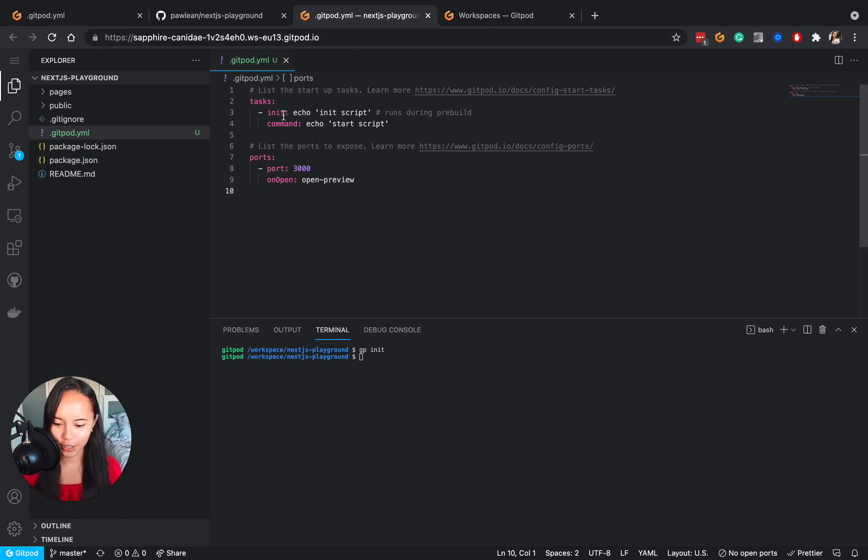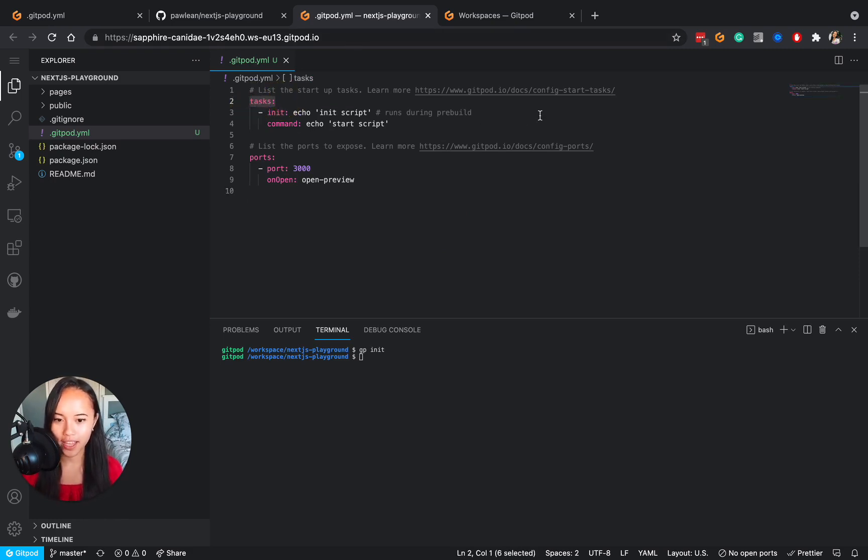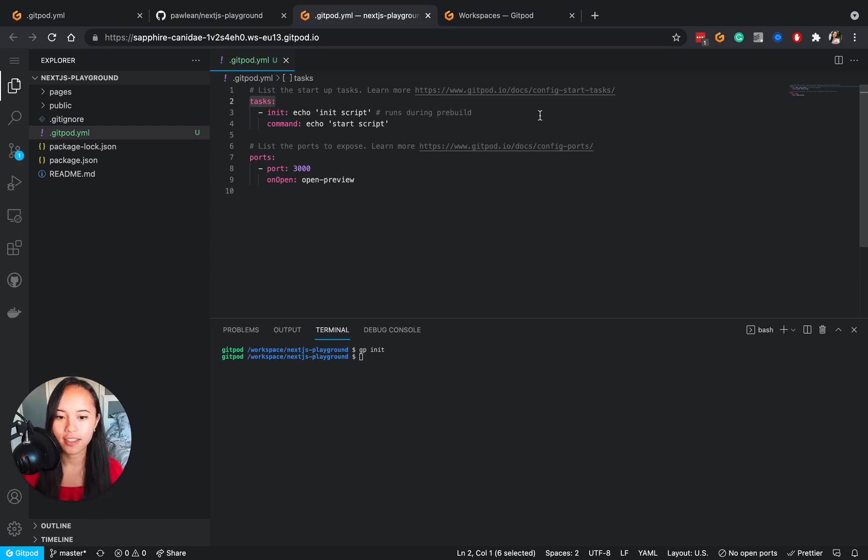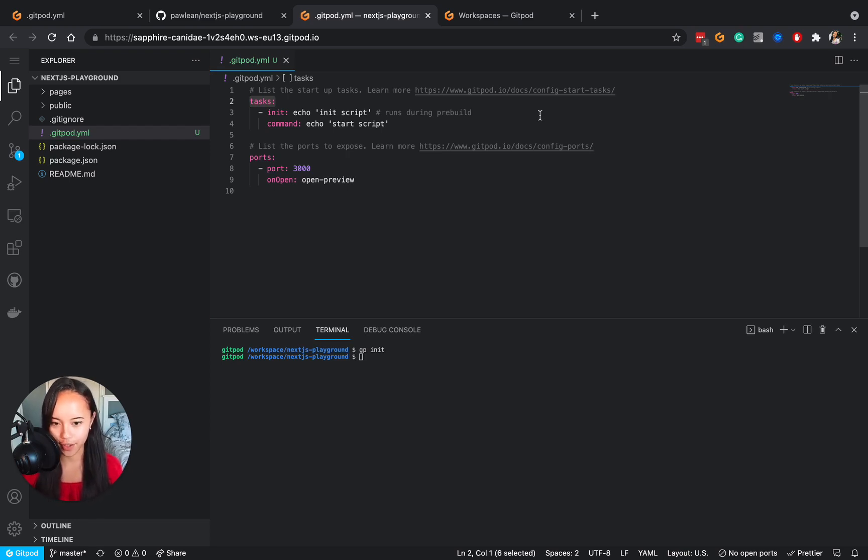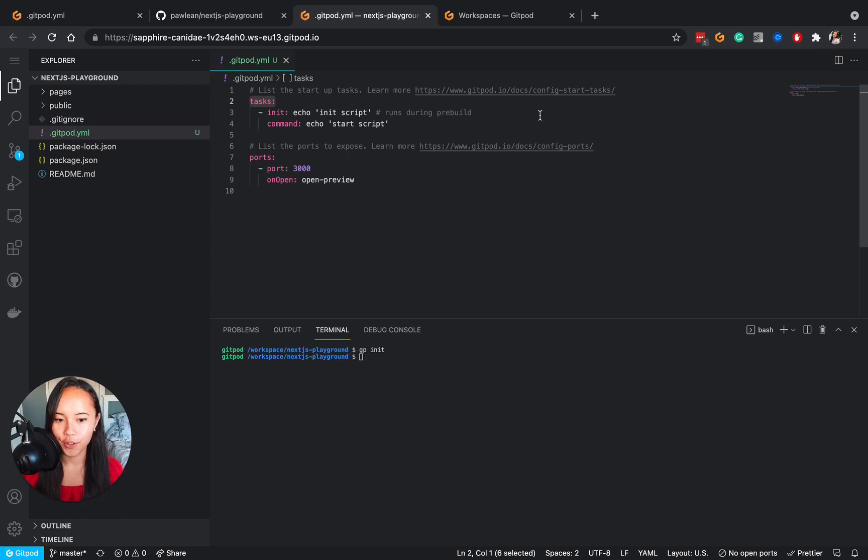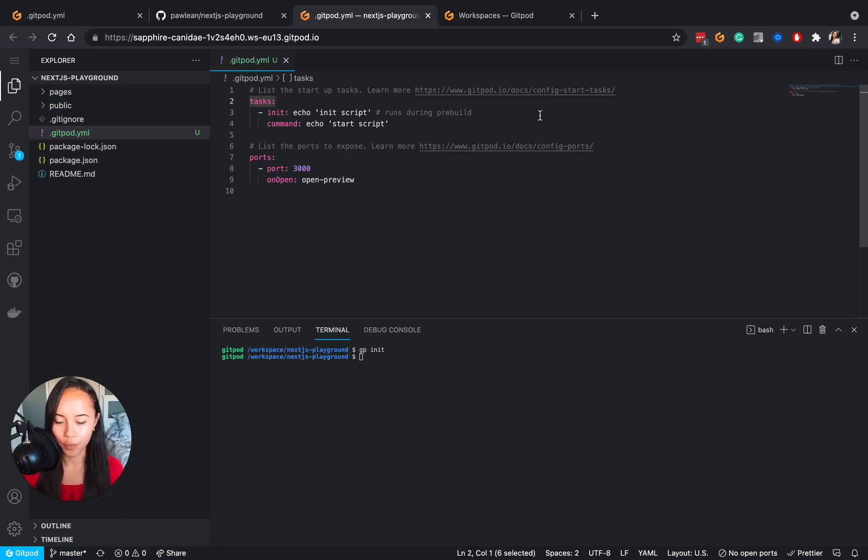So over here you can see tasks. This is where you can make gitpod run any command required to initialize your project. This typically means installing dependencies, compiling and starting an application server. Automating this means that you will never have to run these commands again manually and gitpod will do that automatically for you every single time you open a workspace with gitpod.